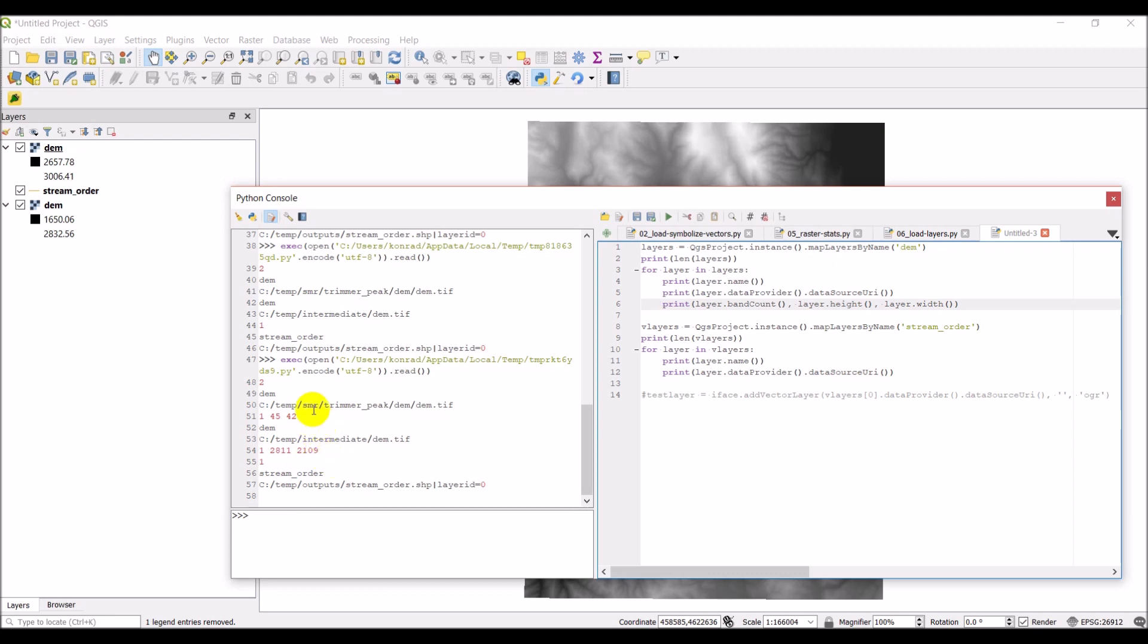All right. So that's just the basics of how you can get information from layers that are already listed in your table of contents in your QGIS interface and get information from them using the QGIS Python API. Once again, if you want to see the code for this, I'll work on getting it up on my website, which is opensourceoptions.com. And I'll include a link to that in the description.